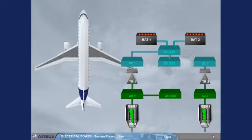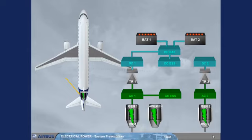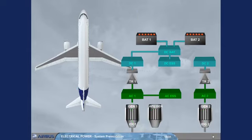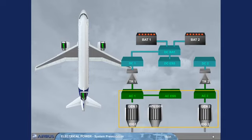The electrical network can also be supplied by the APU generator. These three generators are all identical, and any one of them can supply the entire aircraft electrical needs.